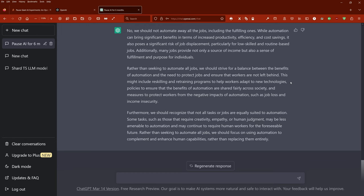Furthermore, we should recognize that not all tasks or jobs are equally suited to automation. Some tasks, such as those that require creativity, empathy, or human judgment, may be less amenable to automation and may continue to require human workers for the foreseeable future. Rather than seeking to automate all jobs, we should focus on using automation to complement and enhance human capabilities rather than replacing them entirely.